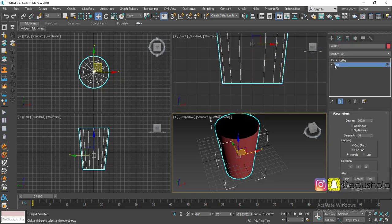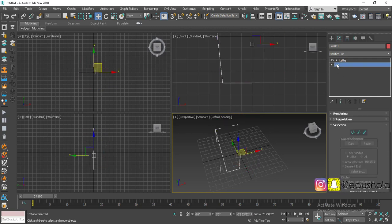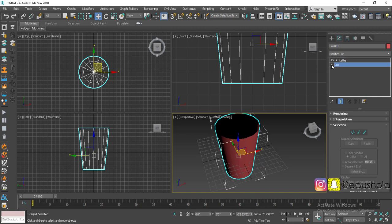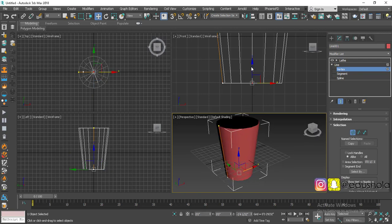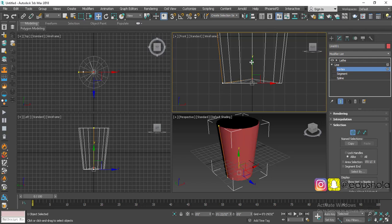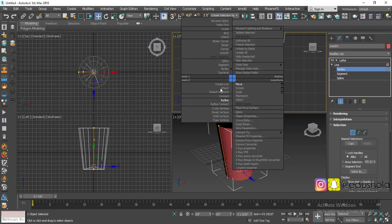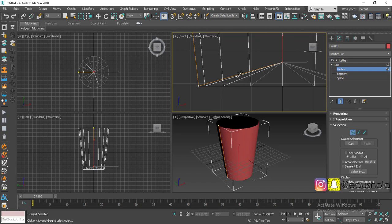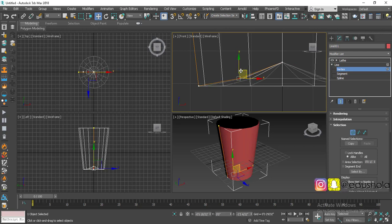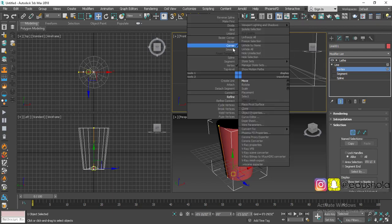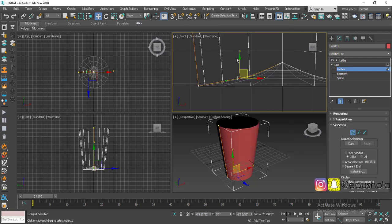Now I'll go back to my spline. I can either work with it like this, or click 'Show End Result' — if I toggle this on, it shows the 3D result while I edit vertices. I'll show both viewports. To add more vertices, I'll right-click and click Refine — this changes the cursor and lets you click to automatically create a new vertex. This vertex shouldn't be a corner; there are different types — corner, smooth, Bezier, Bezier corner — so I'll set it to Bezier so it curves.